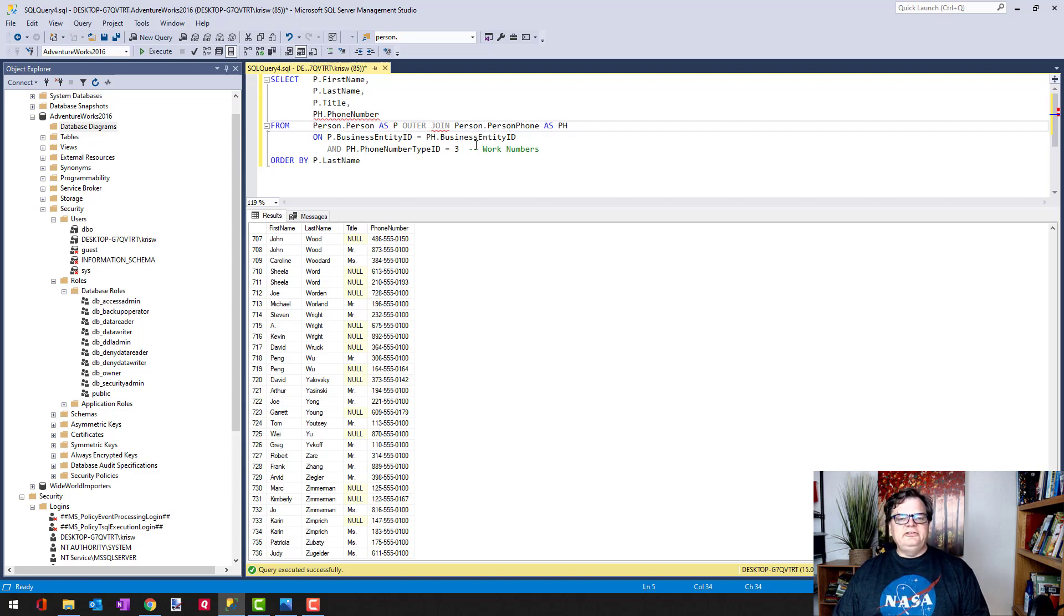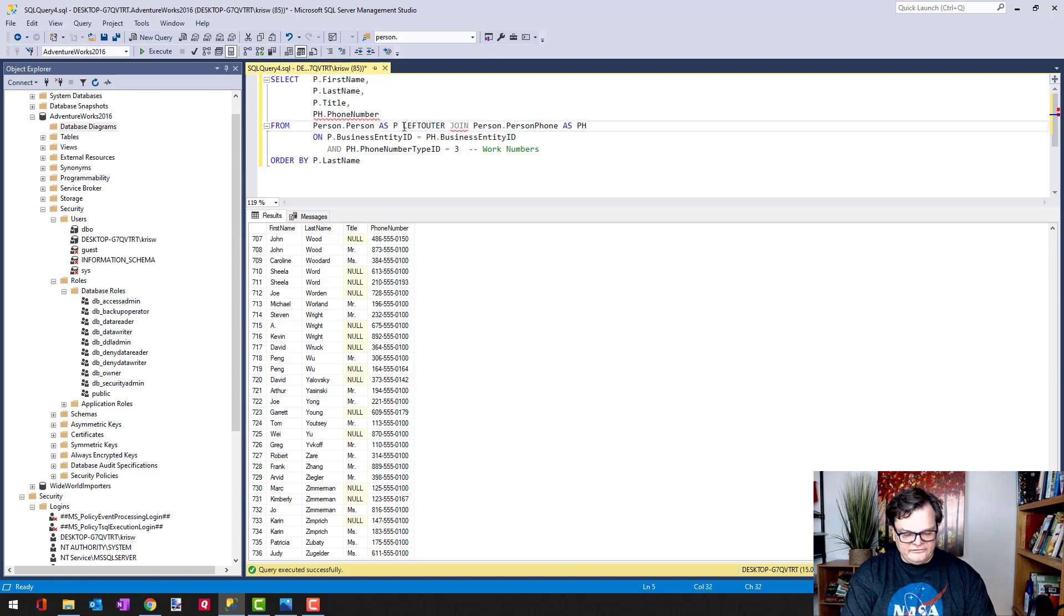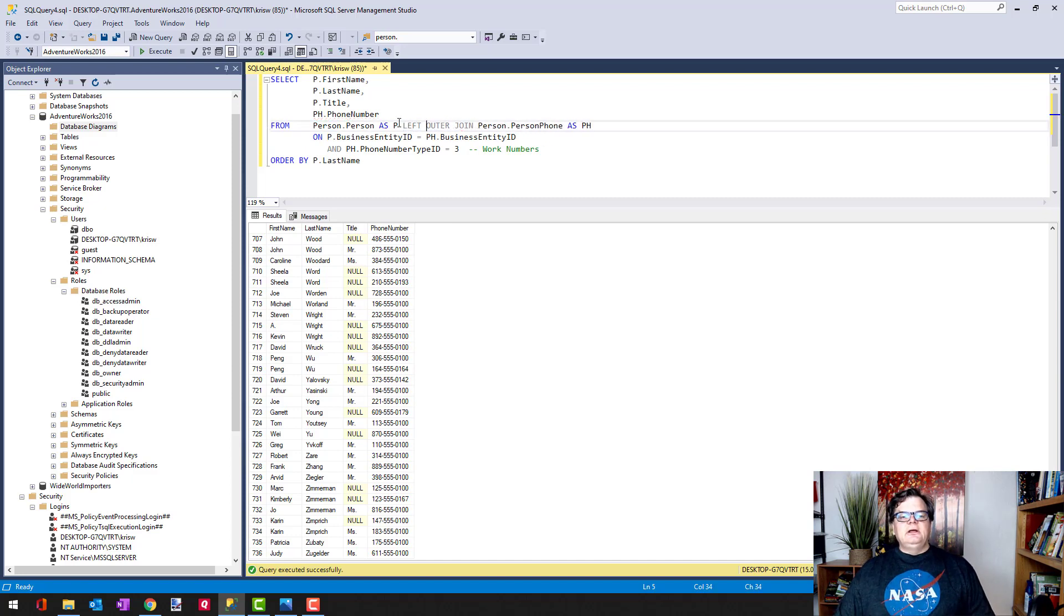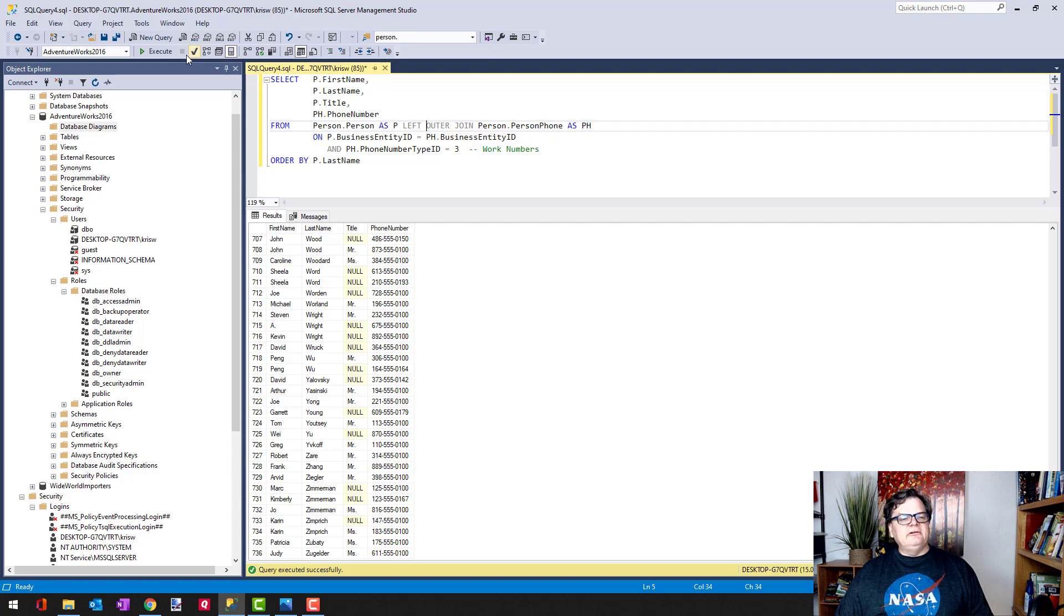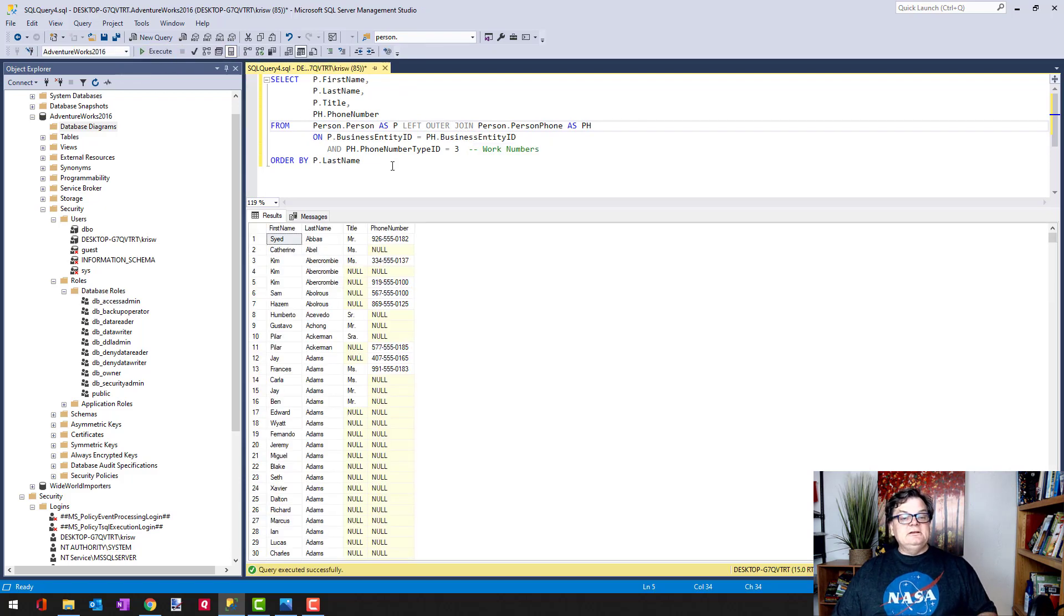Let's see, I got from person AS P outer join—because that's not going to work, I gotta say left here—so I can say left outer join. Yeah, no red, we're happy. All right, let's run it.